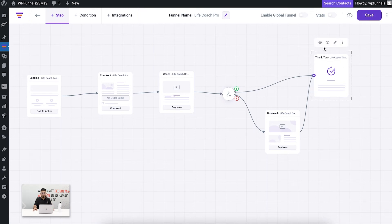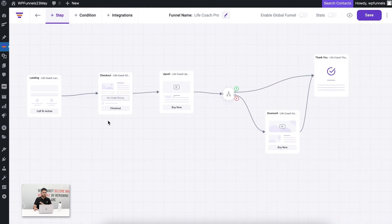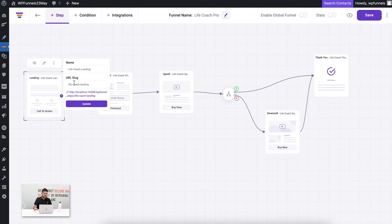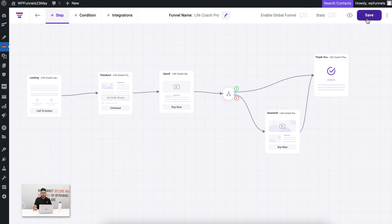The same can be done with the thank you page — I can click the settings drawer to control what I want to show on the thank you page. That's how simple it is to control and configure the funnel steps and their page designs. If you click the three dots on a step, you get the option to change the title and URL of the page. For example, I'll change this to 'Life Coach Offer' and you can see the URL updating. Clicking update sets the landing page URL — any changes should be saved regularly.